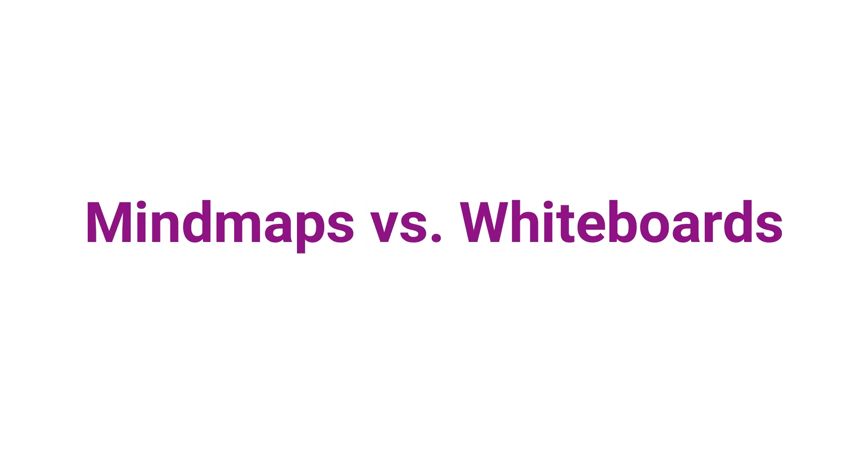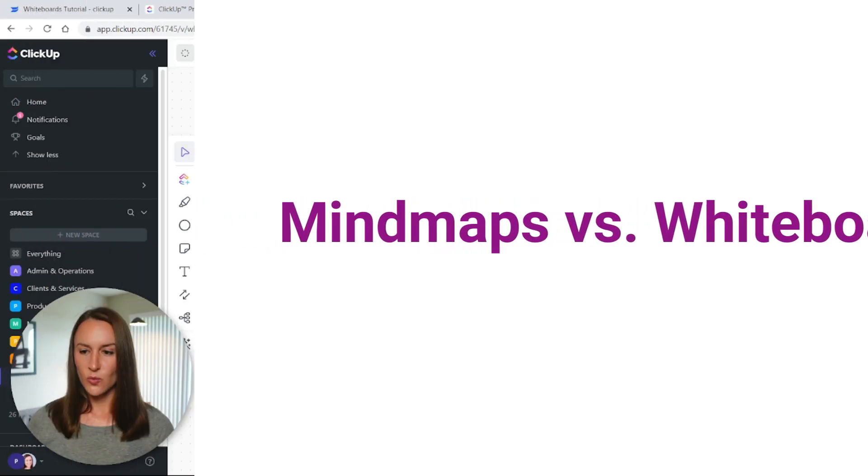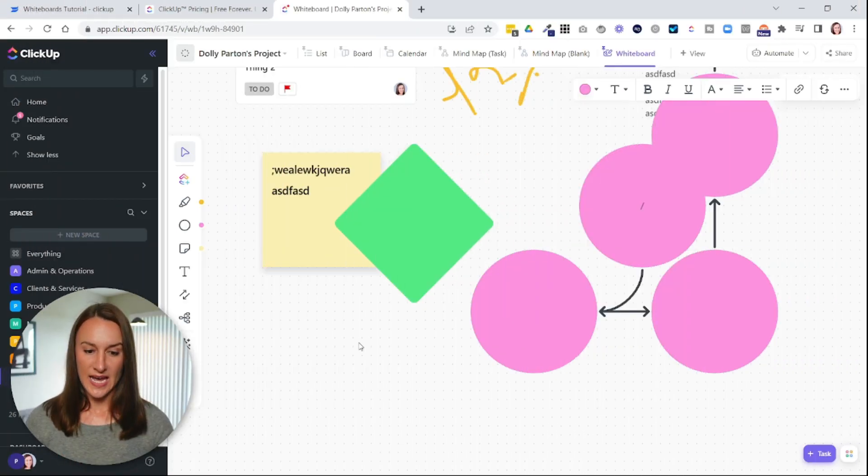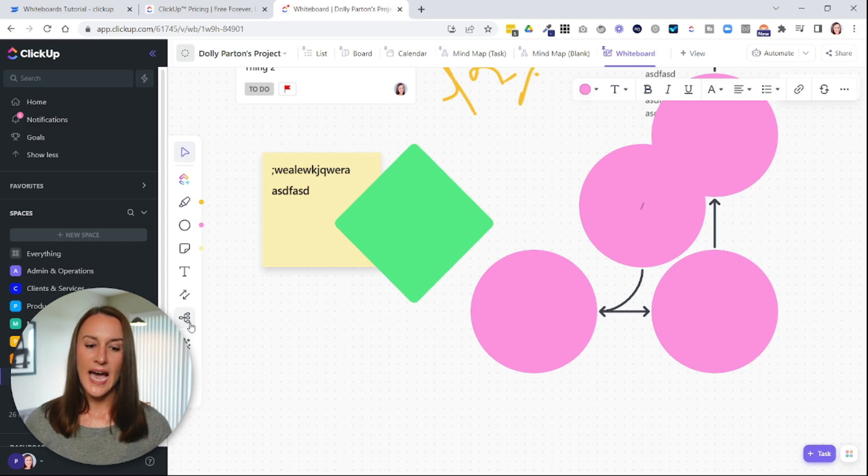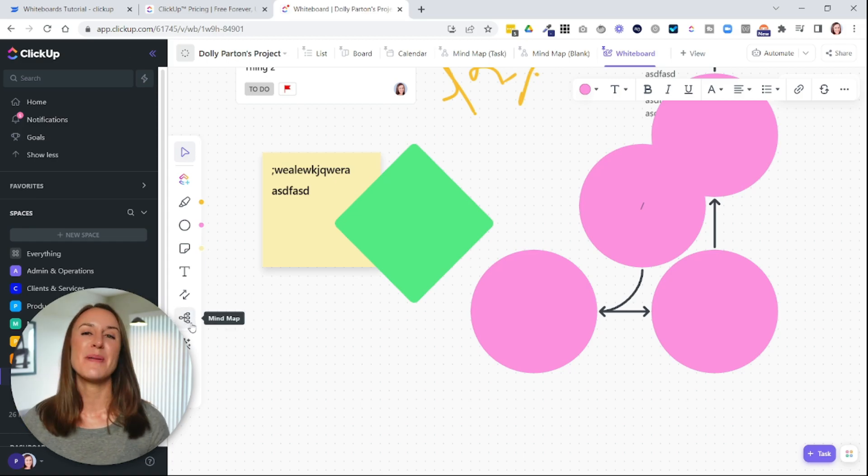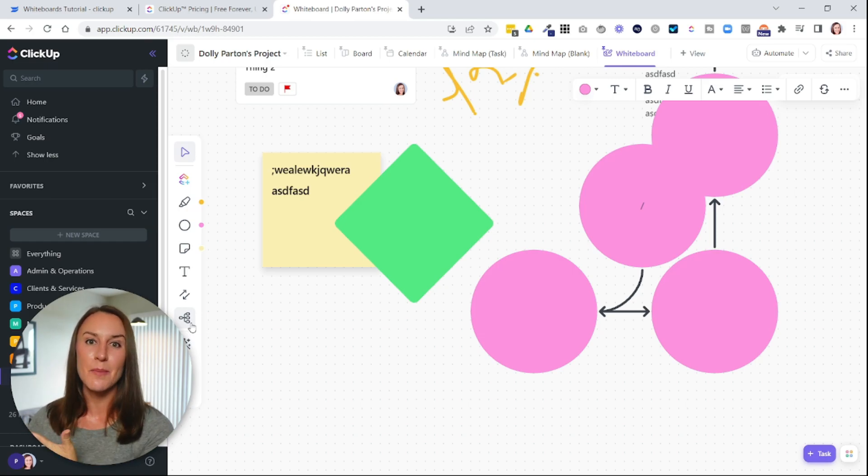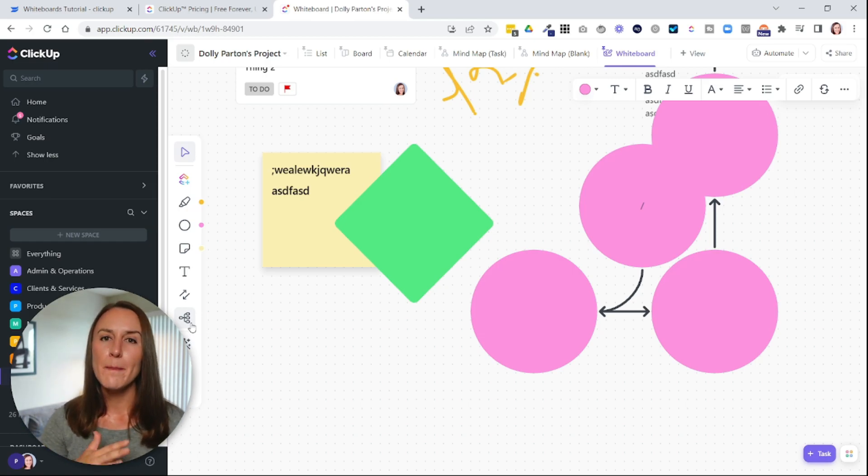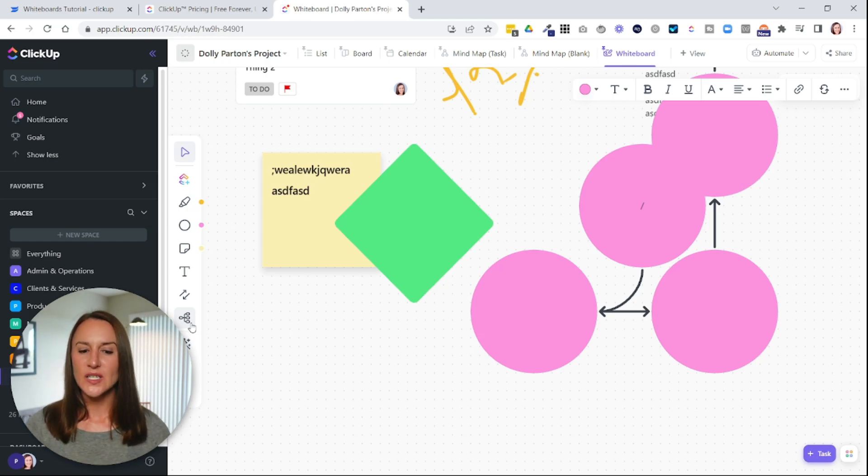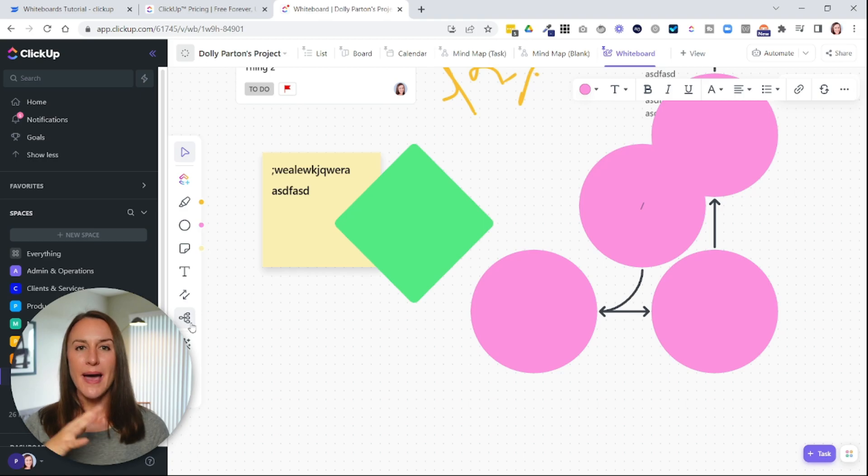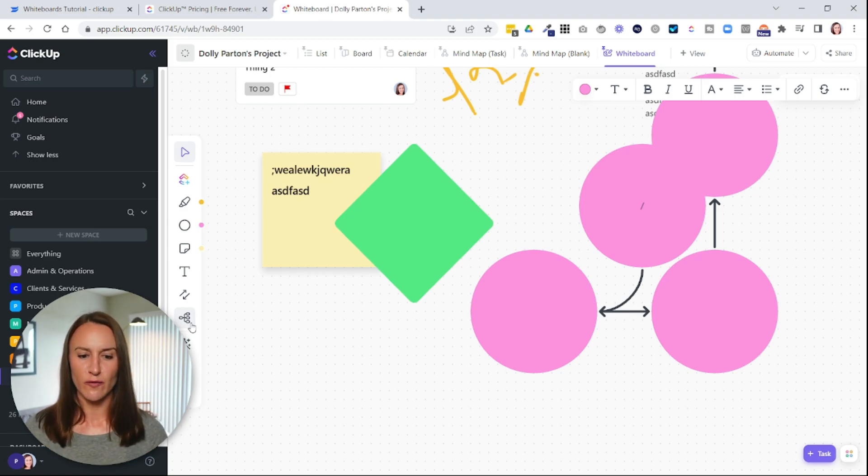Then there's an option where you can add a mind map. And you might be thinking, what's the difference between a mind map and a whiteboard? Because ClickUp has a mind map option as well.